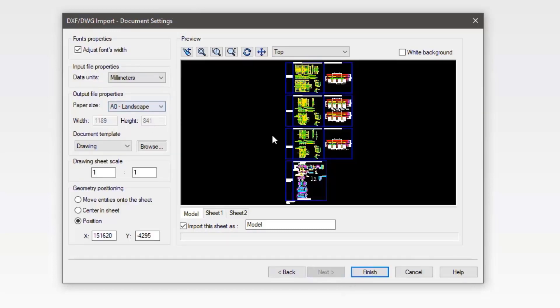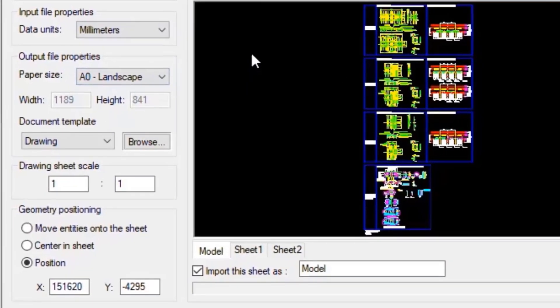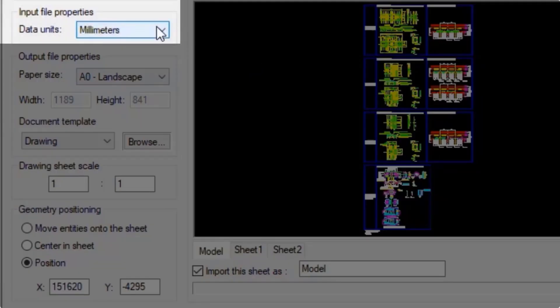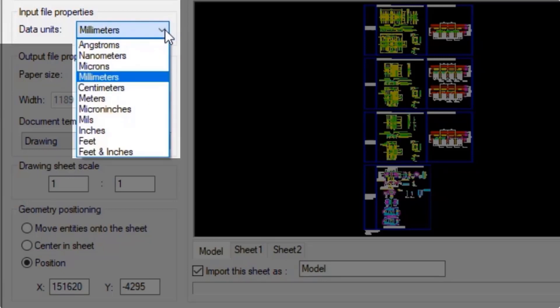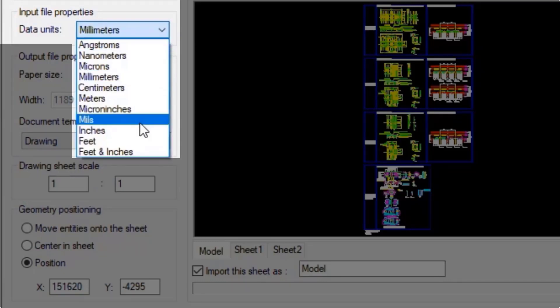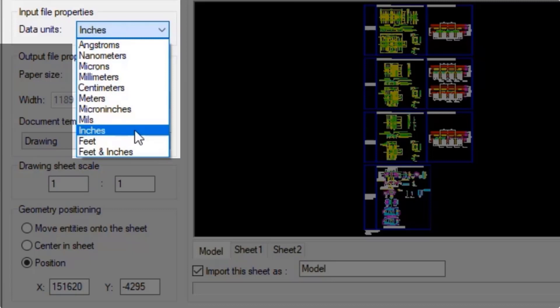Now we move to the document settings. Here we set the options for the SOLIDWORKS drawing during the importing operation. The input file properties area allows us to set the unit for the incoming data. Here I'll change them to inches.